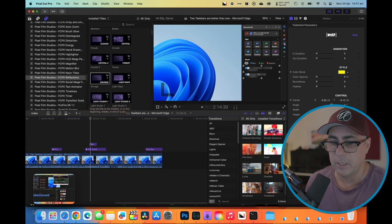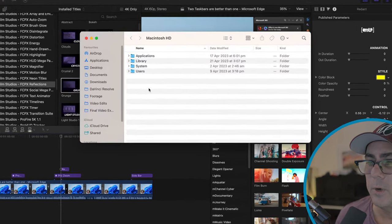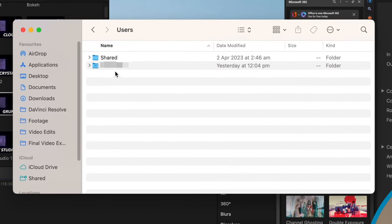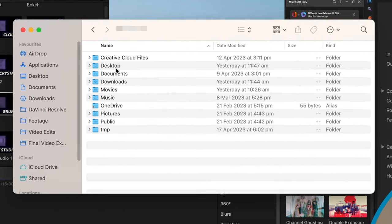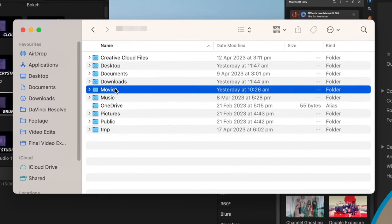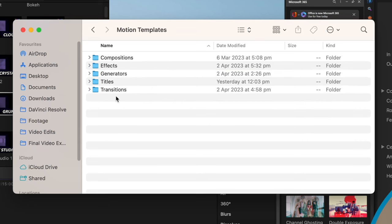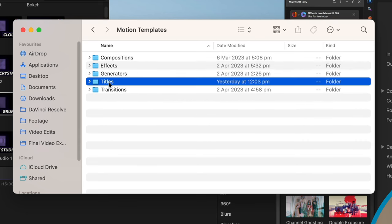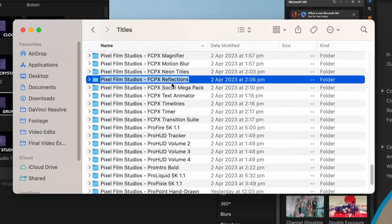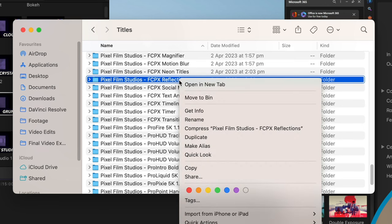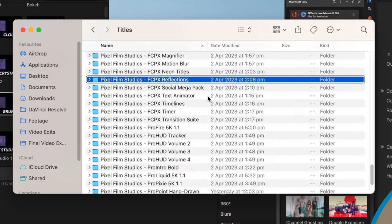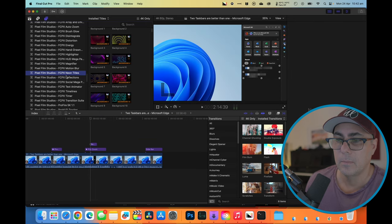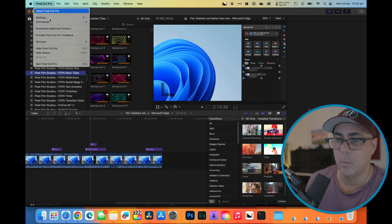So let's do that first. I'm going to open up a new Finder window. I'm going to go to Users, My Folder, Movies, Motion Templates, and we'll go to Titles. There's FCPX Reflections. So let's right click on that. I'm going to move that to the bin. It's gone.